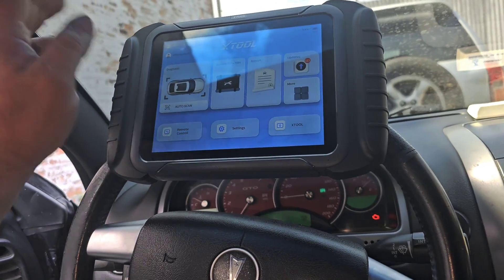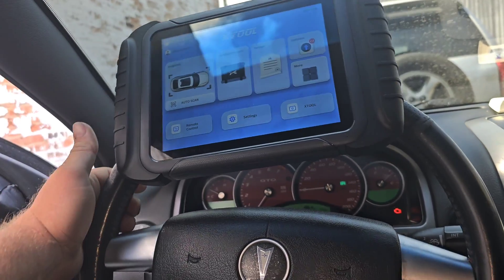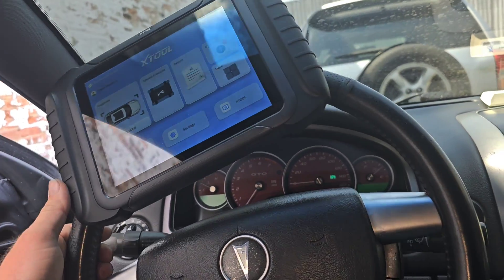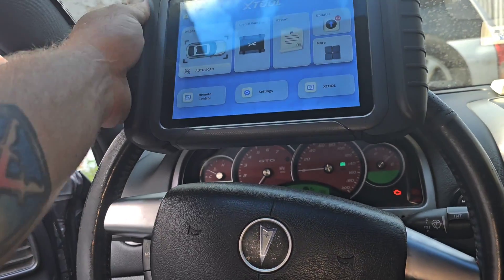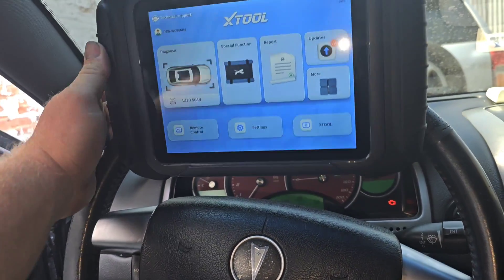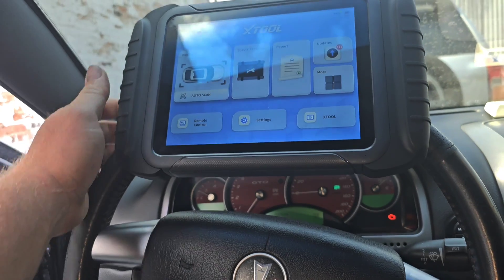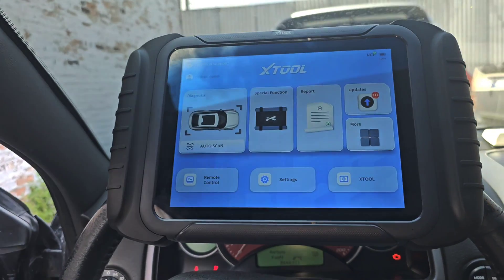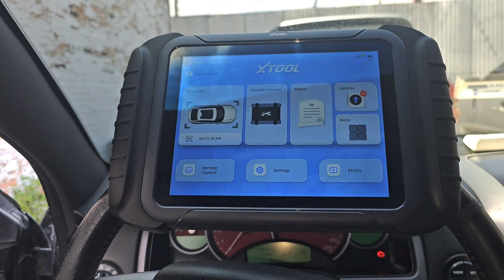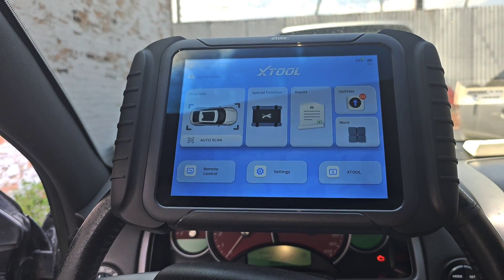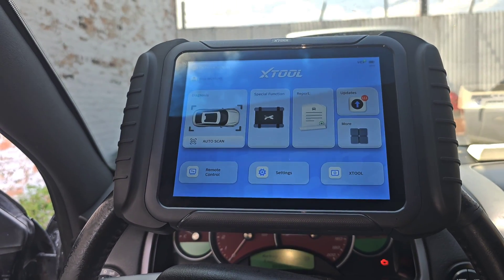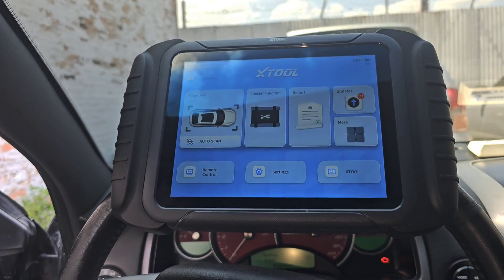All right, what's going on guys? I got a new scan tool for you — I've had the scan tool for quite a while, I just could never get around to doing a review on it. It's called the X-Tool D8, some people call it the D8W, but I just call it the D8.